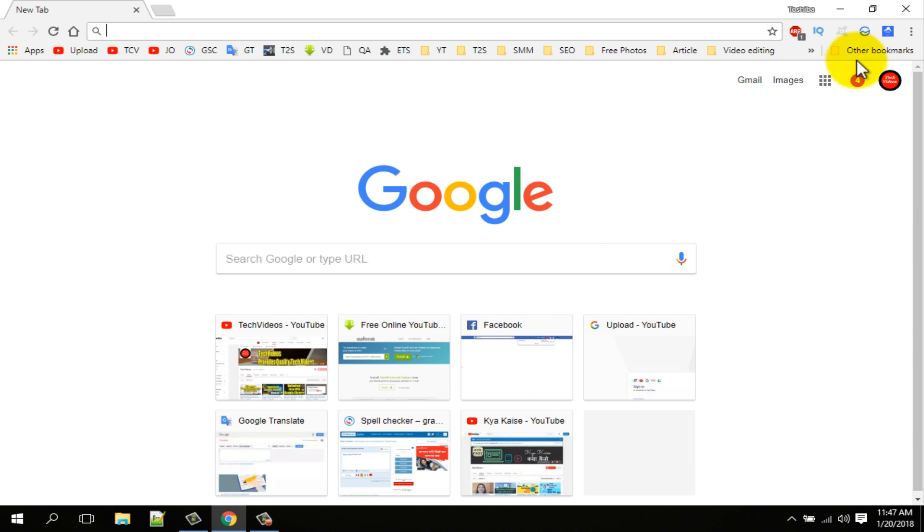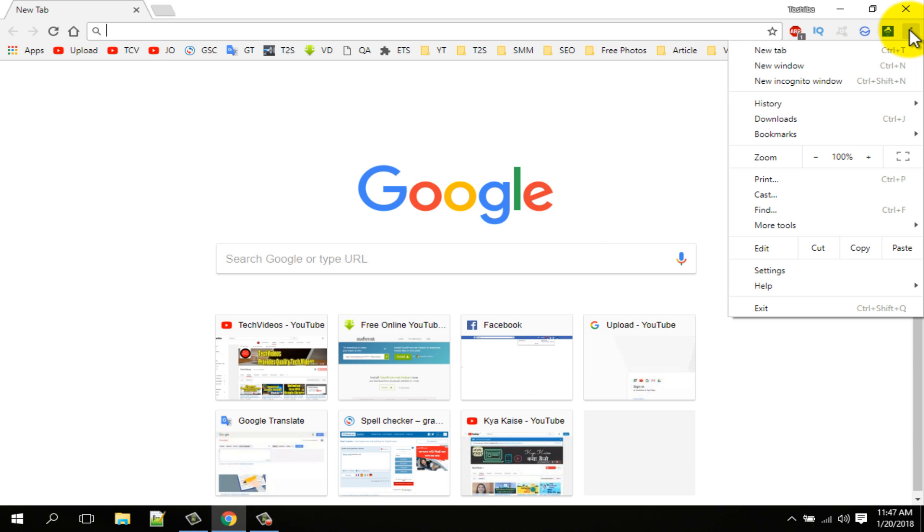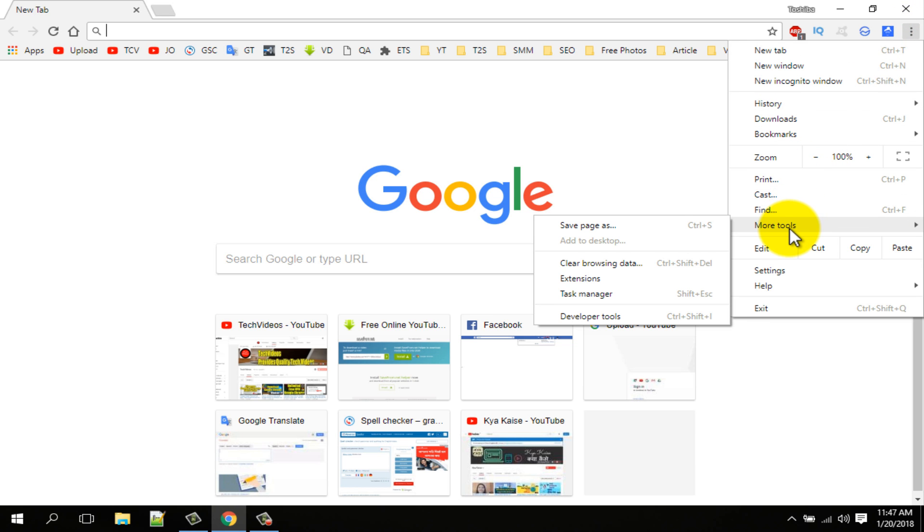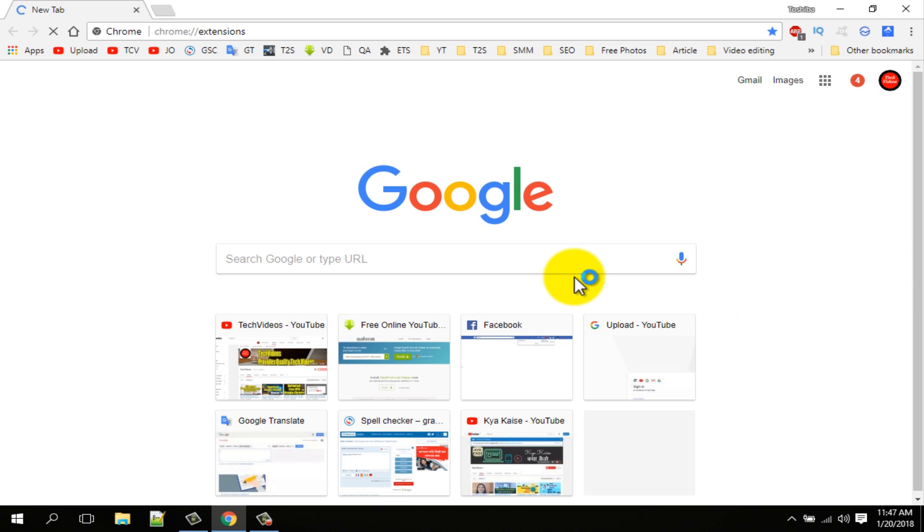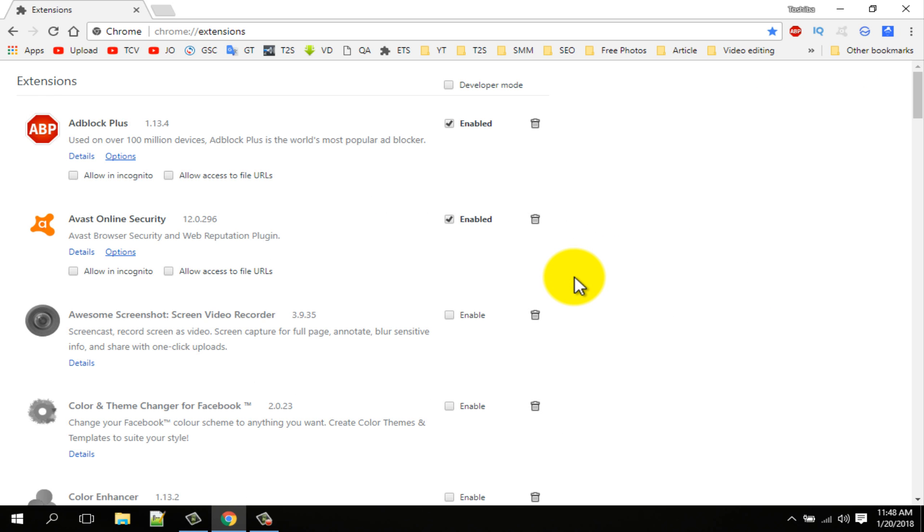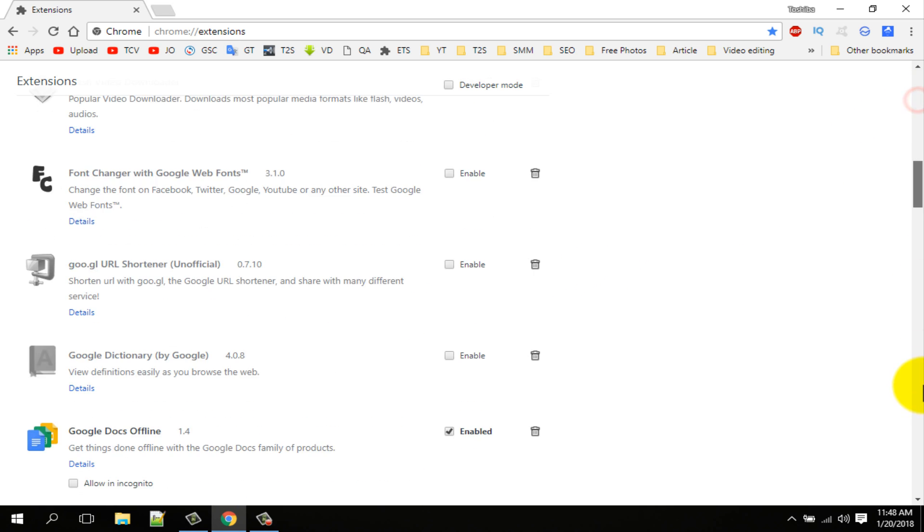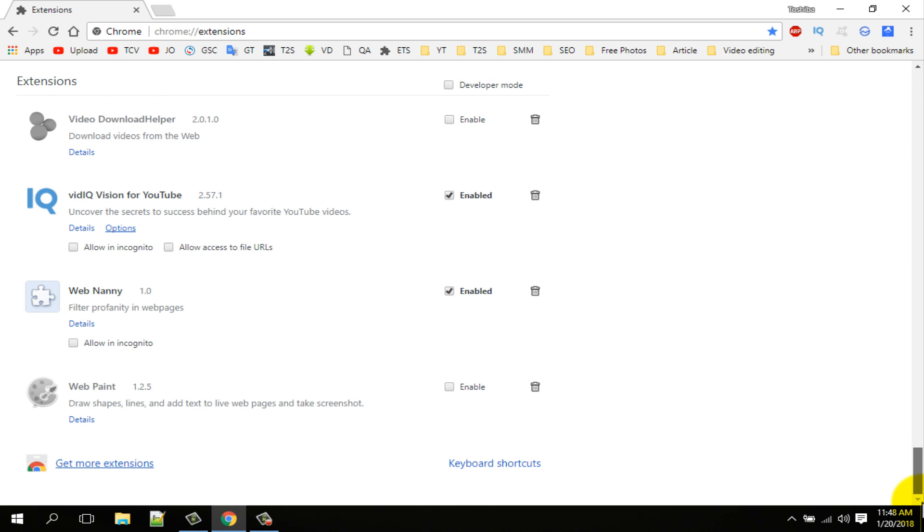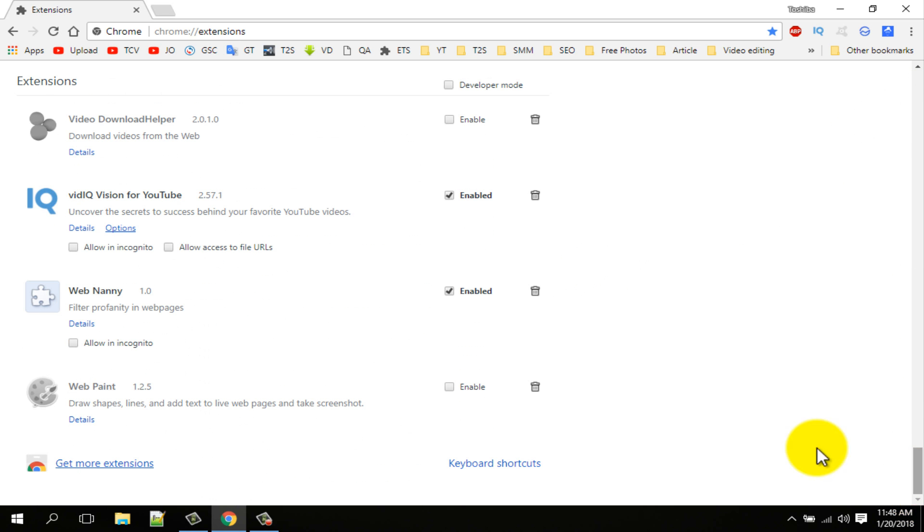Or click on the three dot icon at the top right corner. Click on the more tools option. Then click on the extension. Scroll down the page. Click on the more extension option.